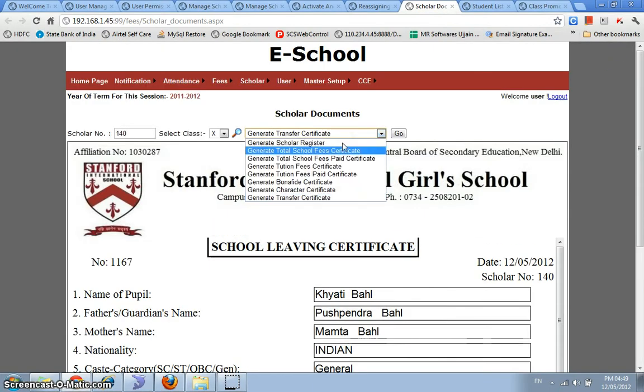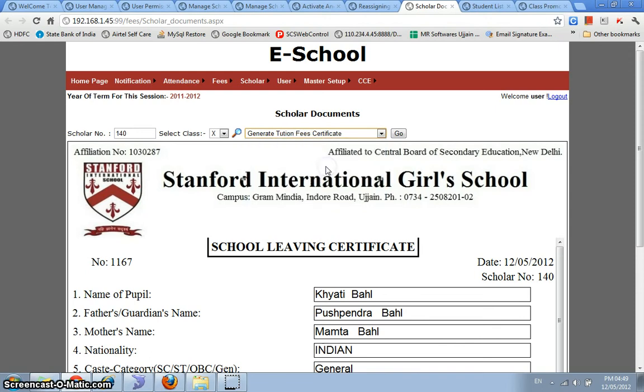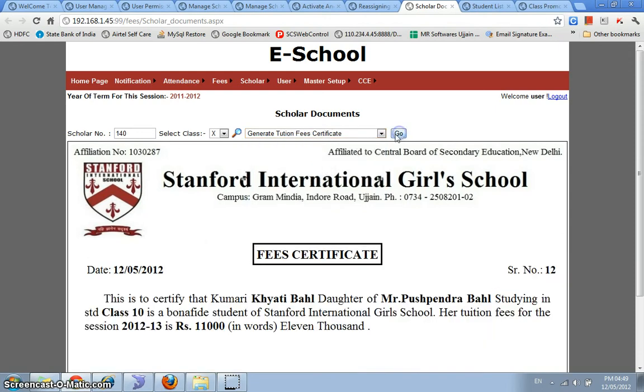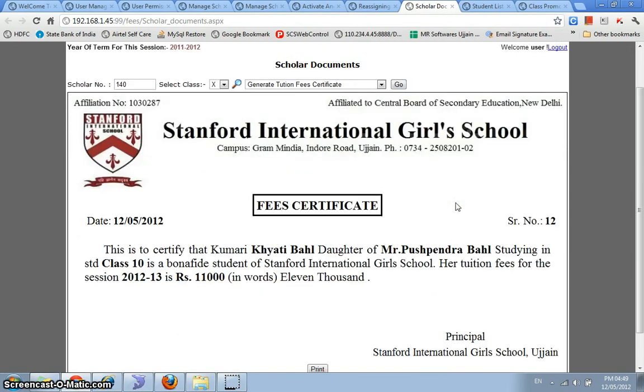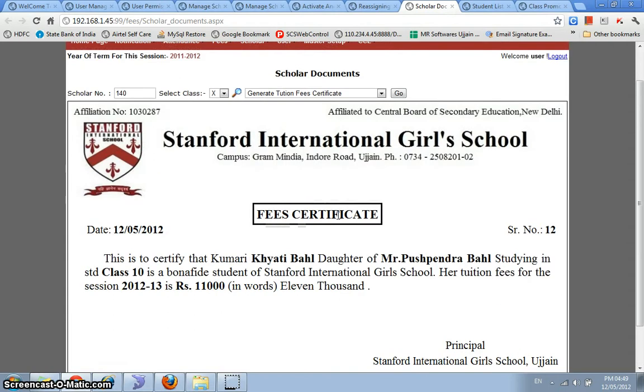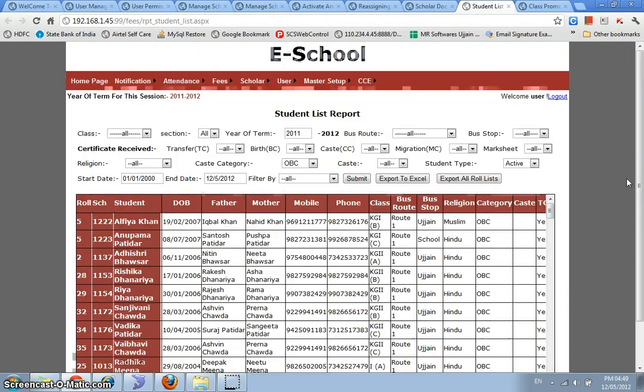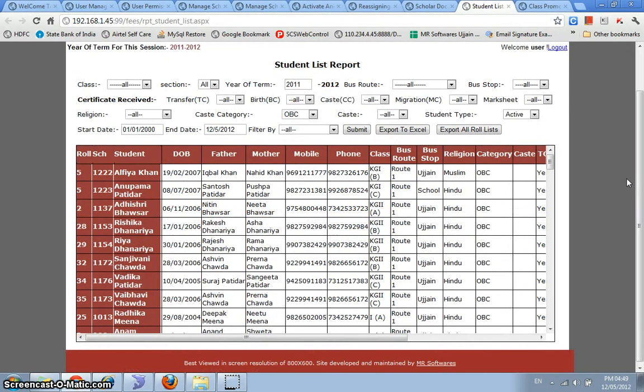We have other types of registers as well. For example, we've got this tuition fee certificate wherein this would generate the tuition fee certificate for this particular student. That is, all of the regular certificates that are required in a regular school.